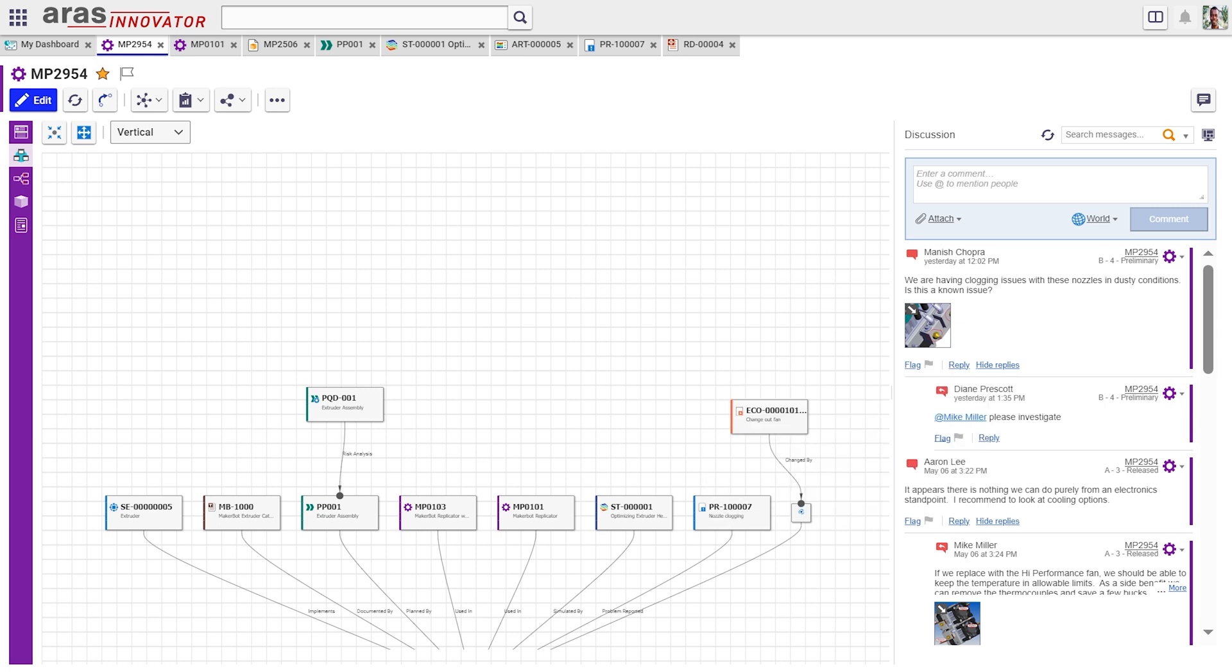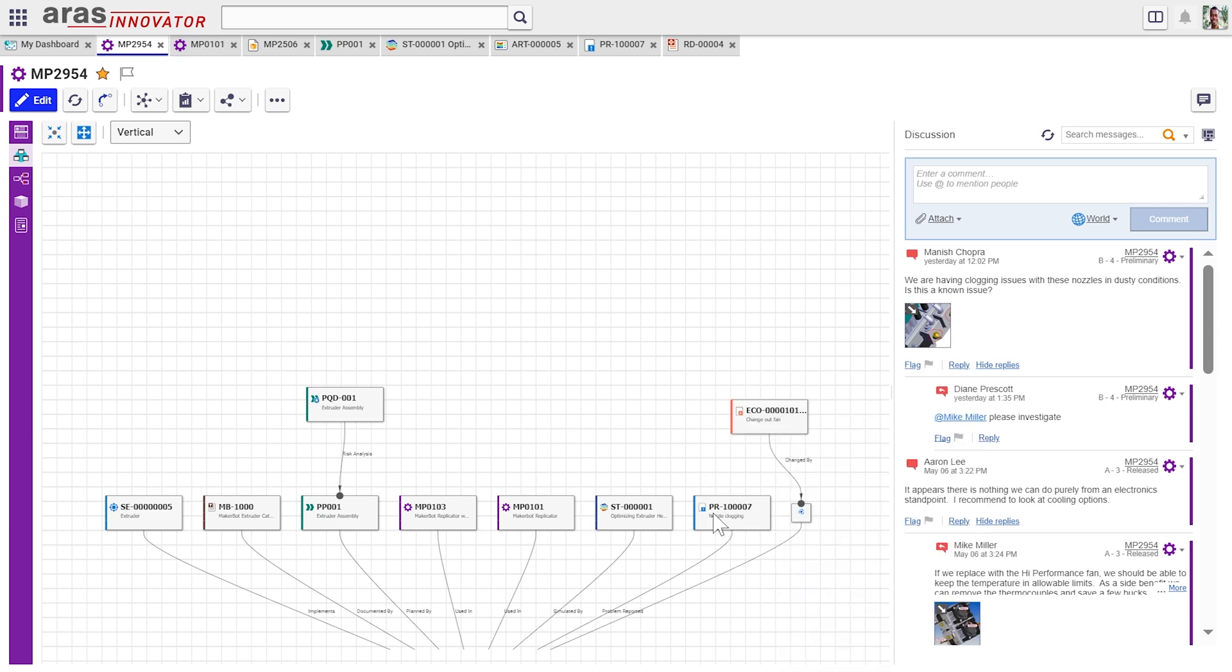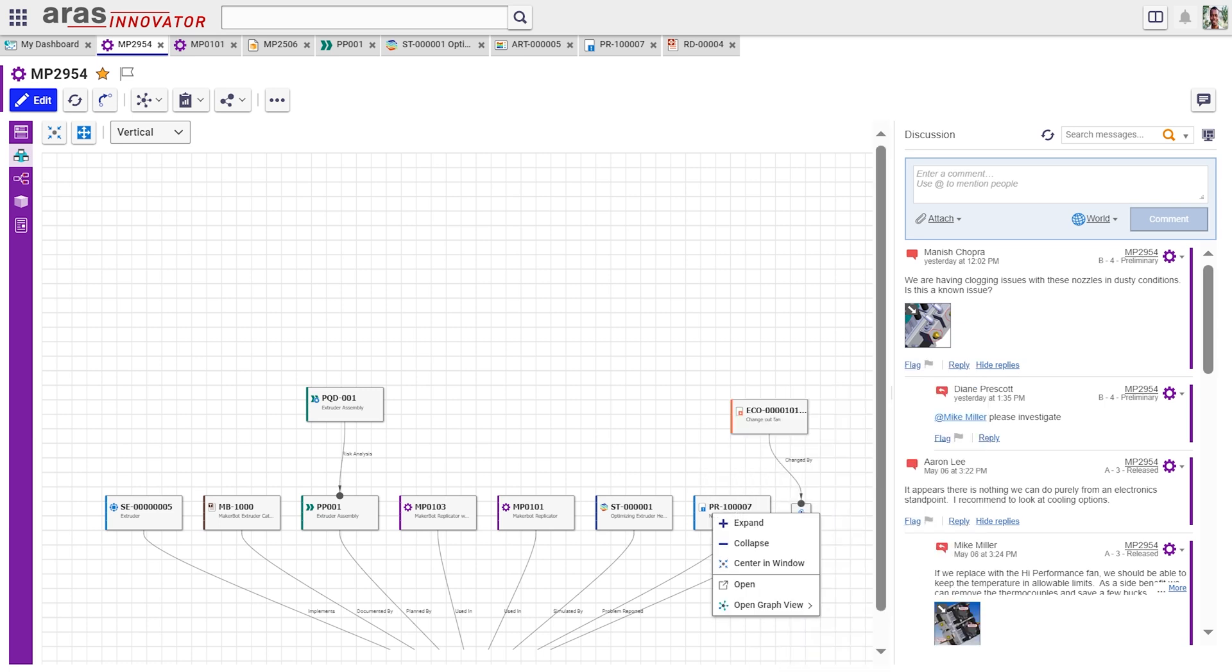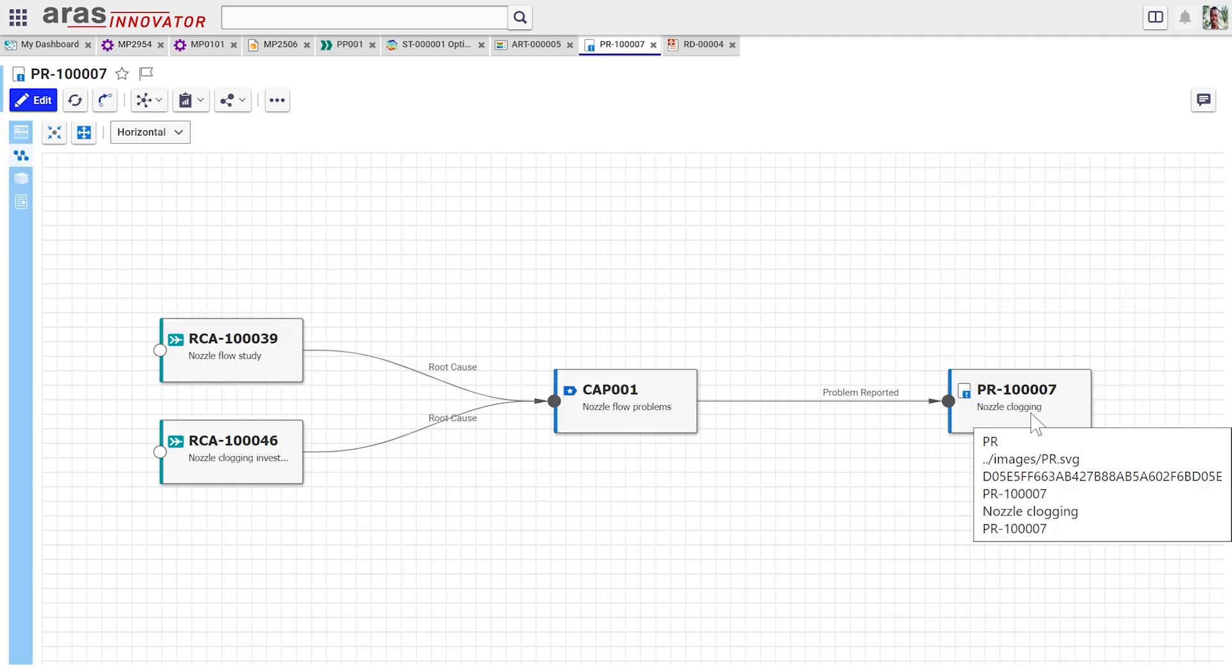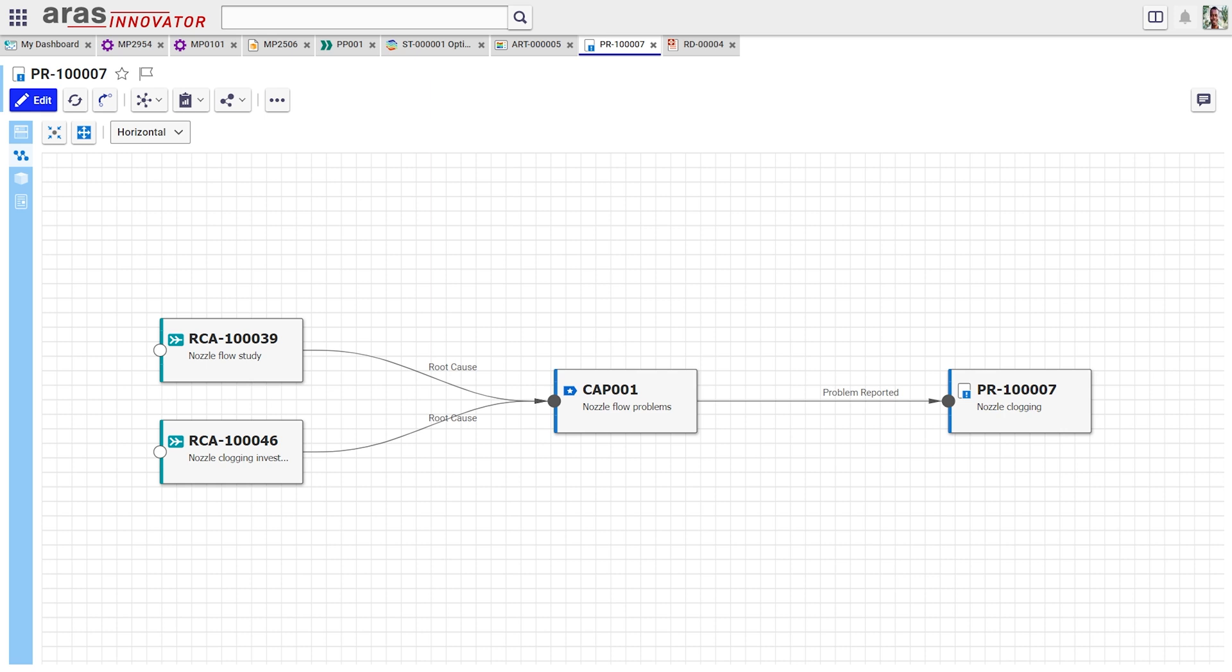And this problem report is indicating that we have nozzle clogging. So here now we're going to trace the digital thread again from nozzle clogging, the problem that's been reported, trace it through this corrective action plan. We see that now we have root cause analysis that has actually been performed against this.